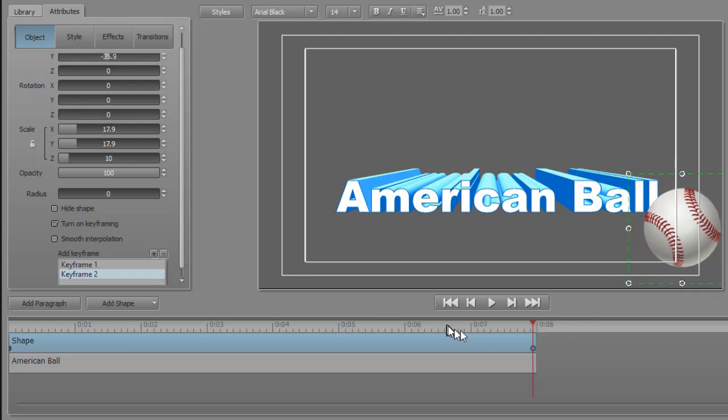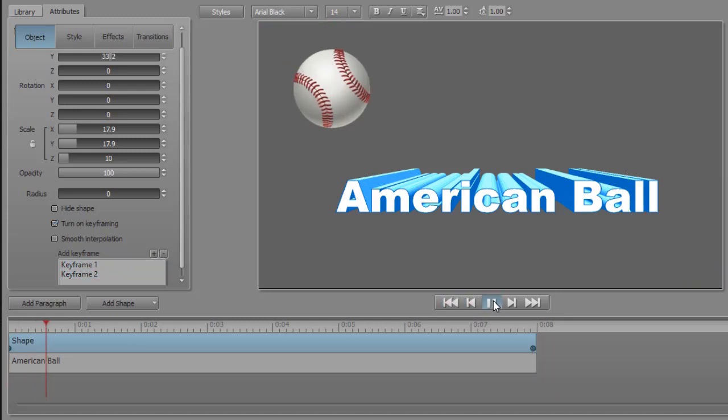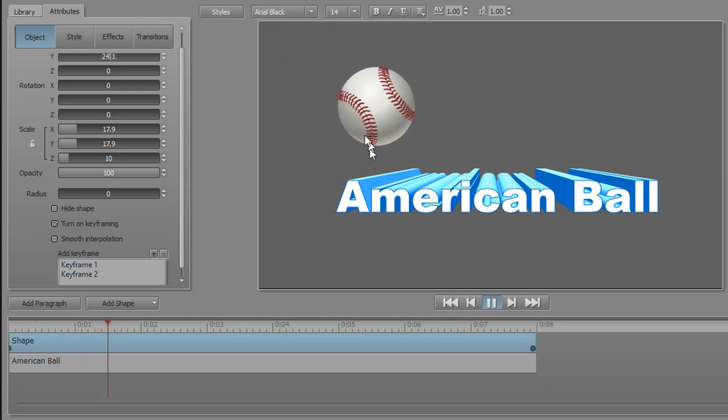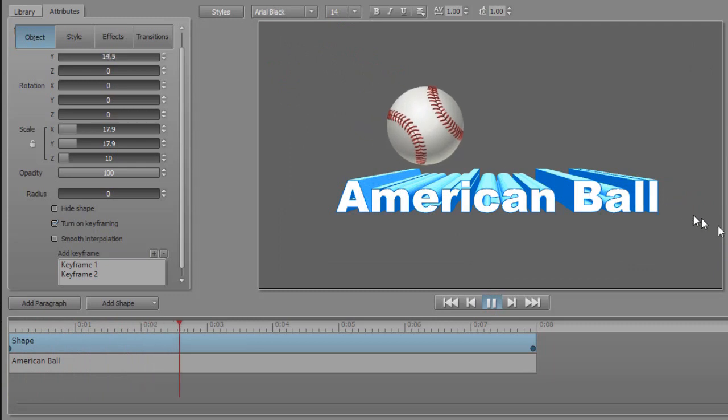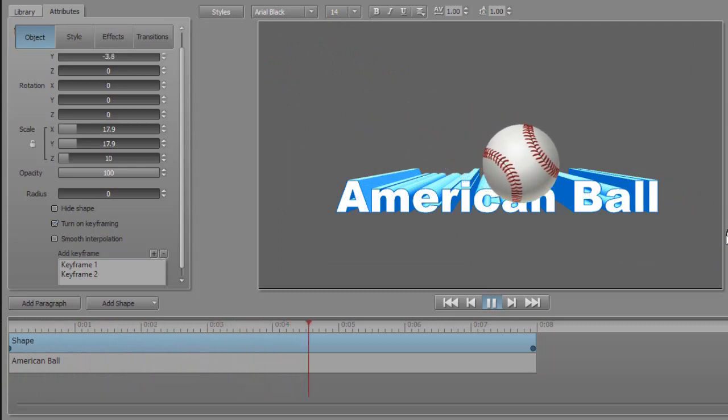And it's taken almost eight seconds to get there. So if I go to the beginning and I click the play key, I find that the ball is slowly moving to that location.